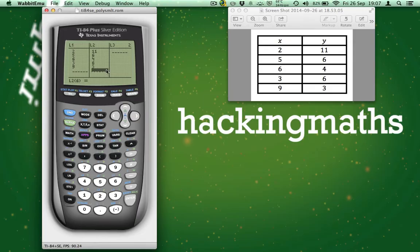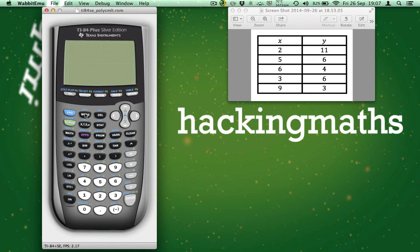Check that you've entered the values correctly and if you have, what you can then do is press 2nd in MODE and this takes us back to the main screen.